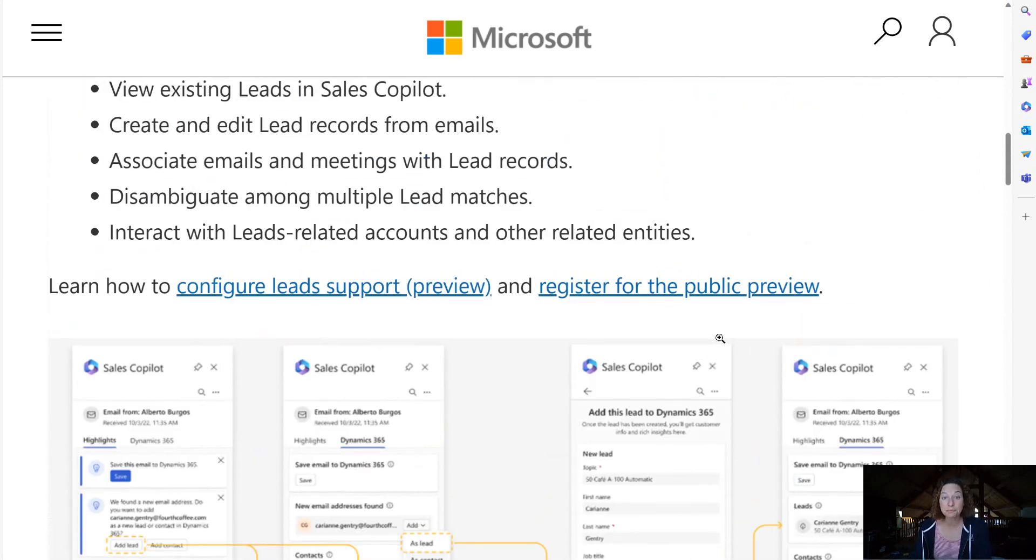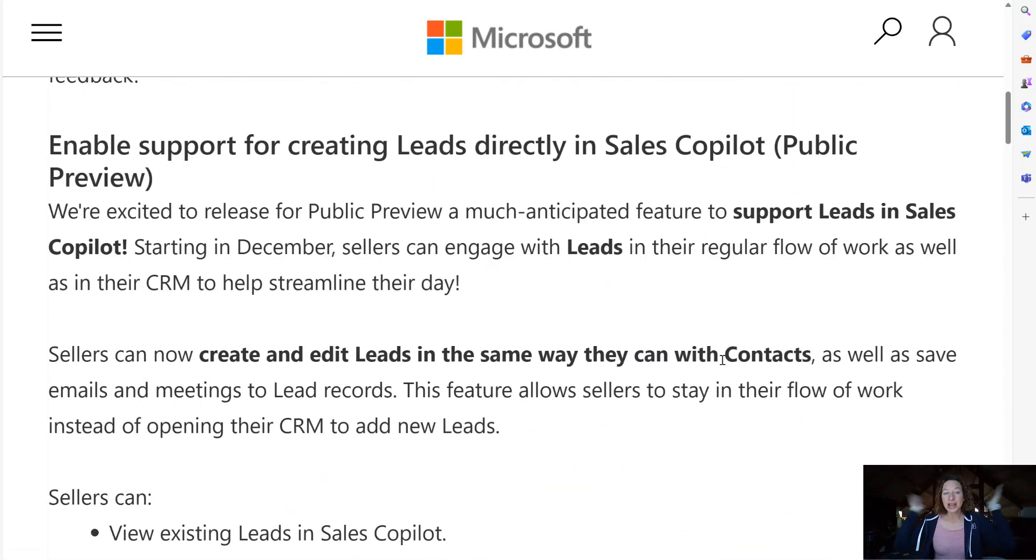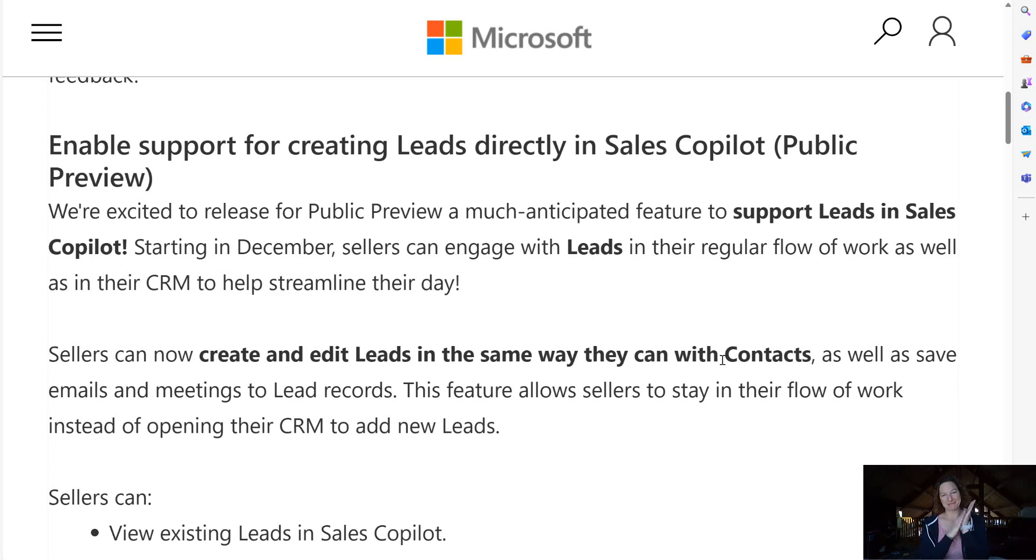But the big news here for me is enabling support for creating leads directly in Sales Copilot.